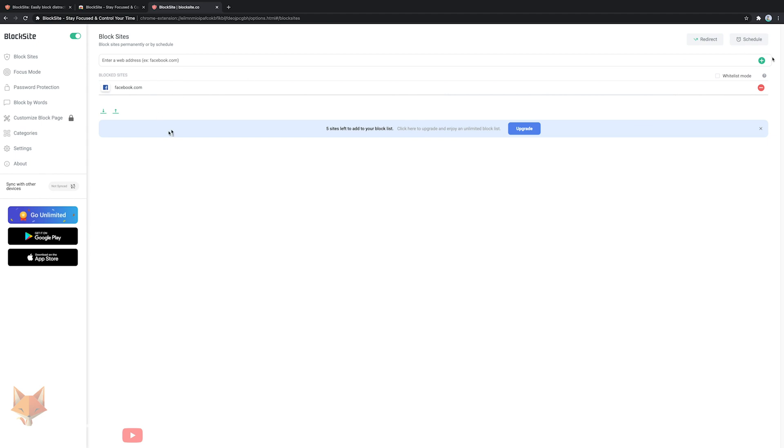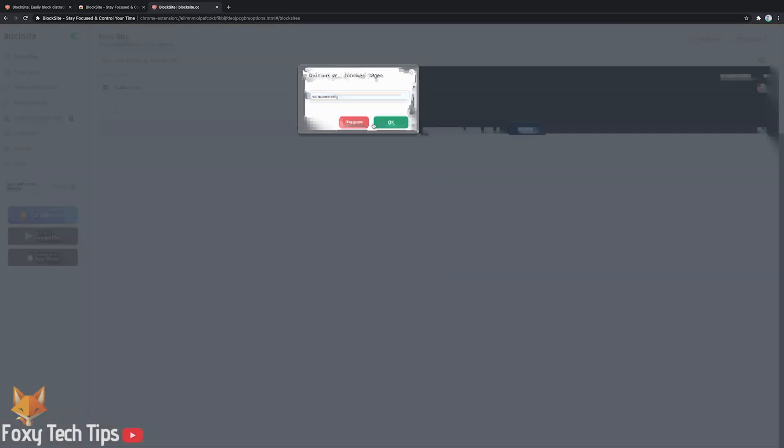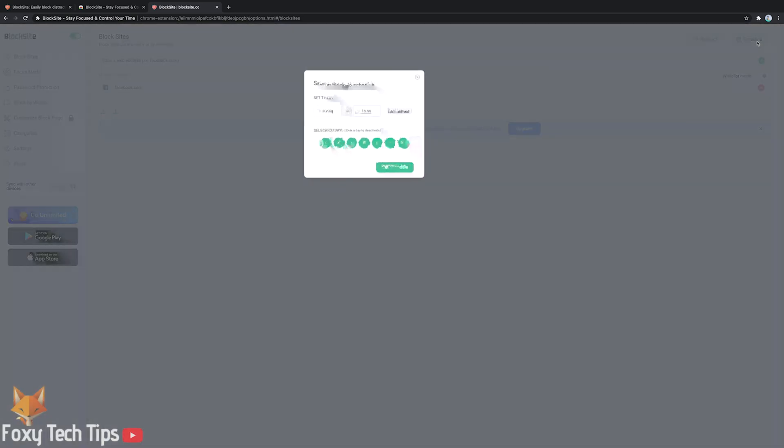You can set up a blocking schedule here so that sites are only blocked at certain times during the day.